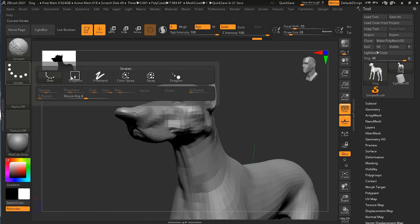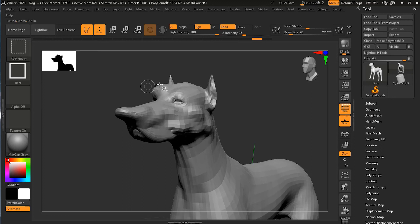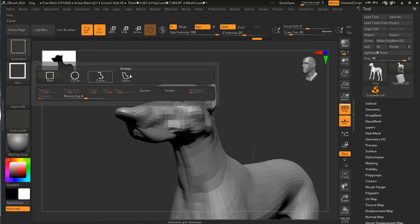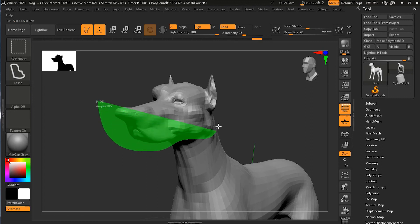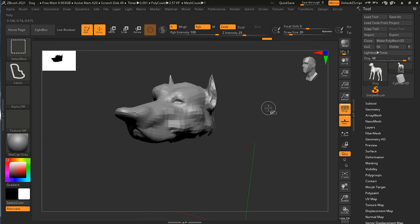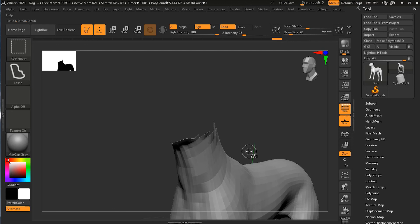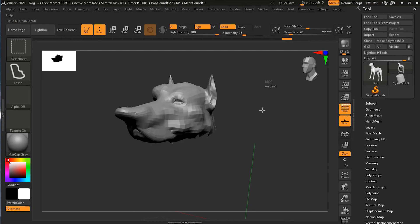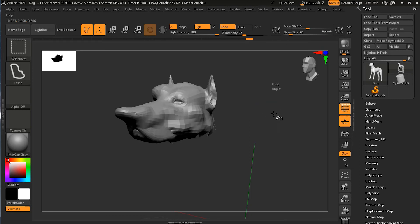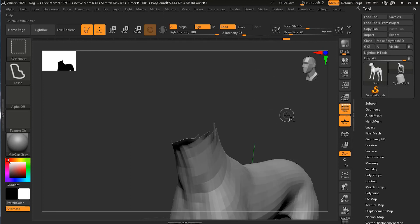Suppose I use the lasso tool to draw a selection around the dog's head. If I then want the opposite selection — the body rather than the head — I can click and drag with any tool on the canvas to invert the selection. Clicking and dragging again brings it back. So click and drag inverts the selection, and Ctrl+Shift click in an open area restores everything.